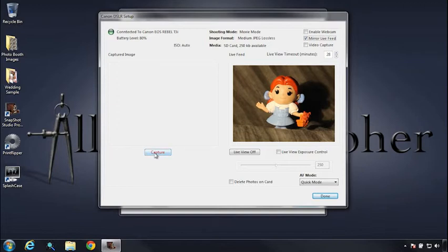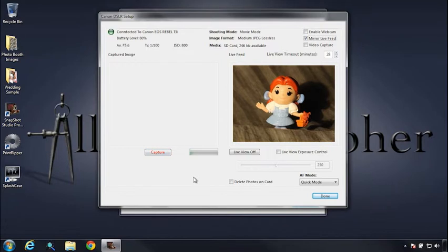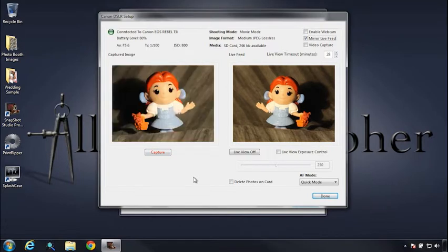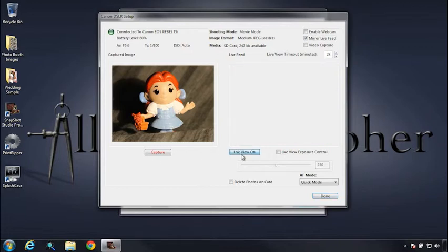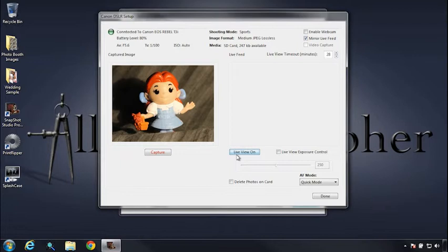So let's go ahead and do a test capture. And there we go. So what I'm actually going to do is let's power down the live view.